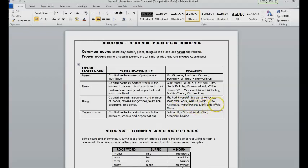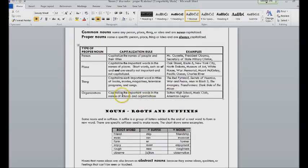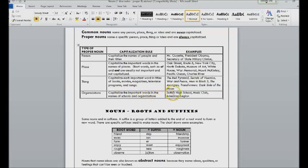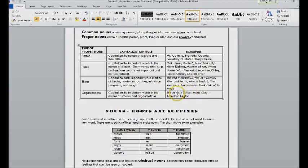But every other word is. And then you need to capitalize the important words in the names of schools and organizations. So Sutton High School, Music Club, American Legion. If you're just referring to a high school, you would not capitalize it. But if you're referring to a specific high school or middle school or elementary school as part of the name, then you would.